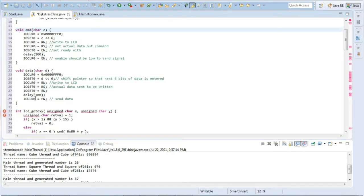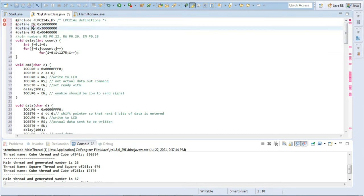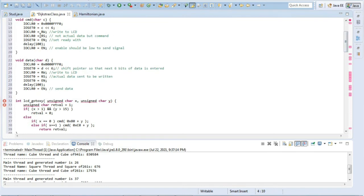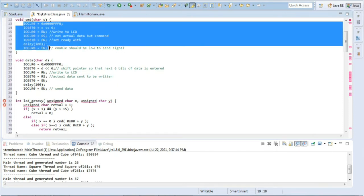First by using RW, RW is a constant defined here. EN means enable, RW means read write, RS means read and send. These three constants are defined and we will clear them and set them accordingly. In cmd we'll write to LCD not actual data but command, then set ready with enable. Enable should be low to send the signal. For command these things must be followed to enable the sending or displaying of the data.